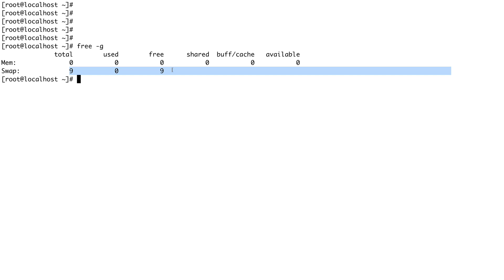This is also temporary — once you reboot your system this mount will go away. To permanently mount your swap, you would use the same approach as in the last video: use the fstab file. Take this as an exercise for yourself — permanently mount this swap using fstab.